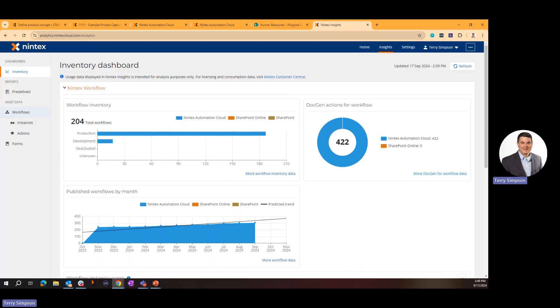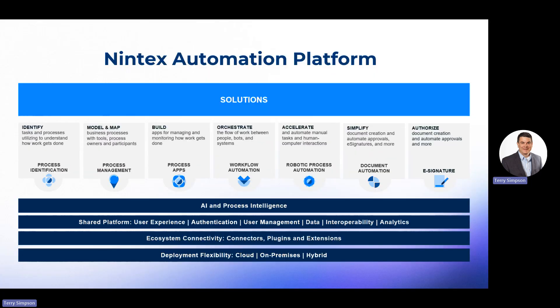Overall, this has been a high-level view of the Nintex platform covering workflow, forms, document generation, e-signature, and analytics all in one location. If you have any questions or want to dive deeper, feel free to reach out to anyone at Nintex and we'll set you up with a more in-depth demonstration. Thank you so much for watching.